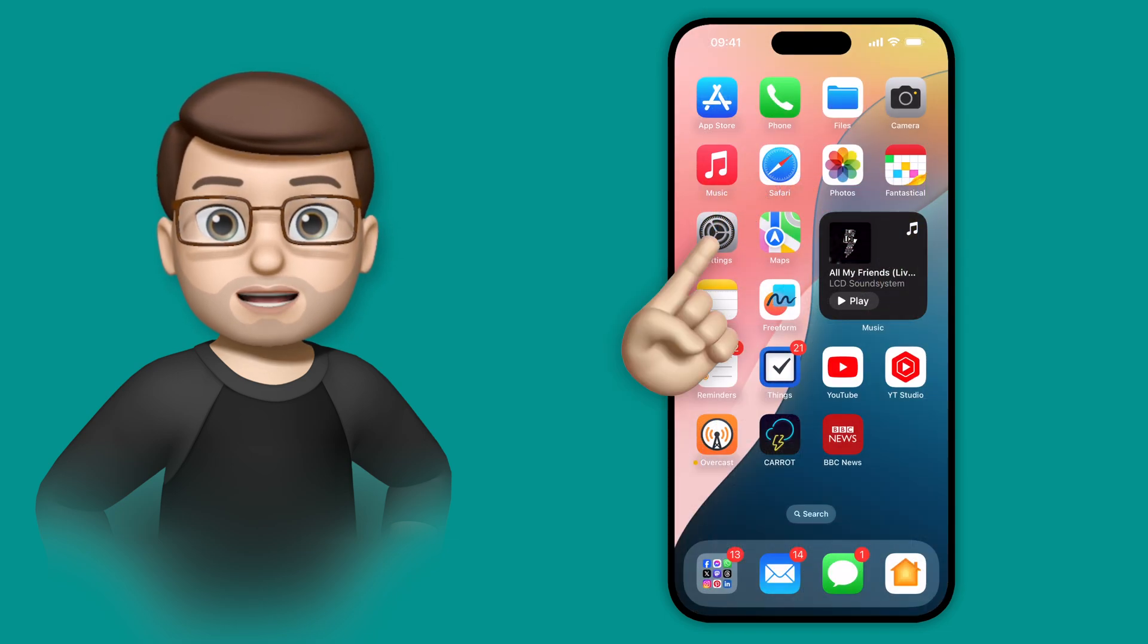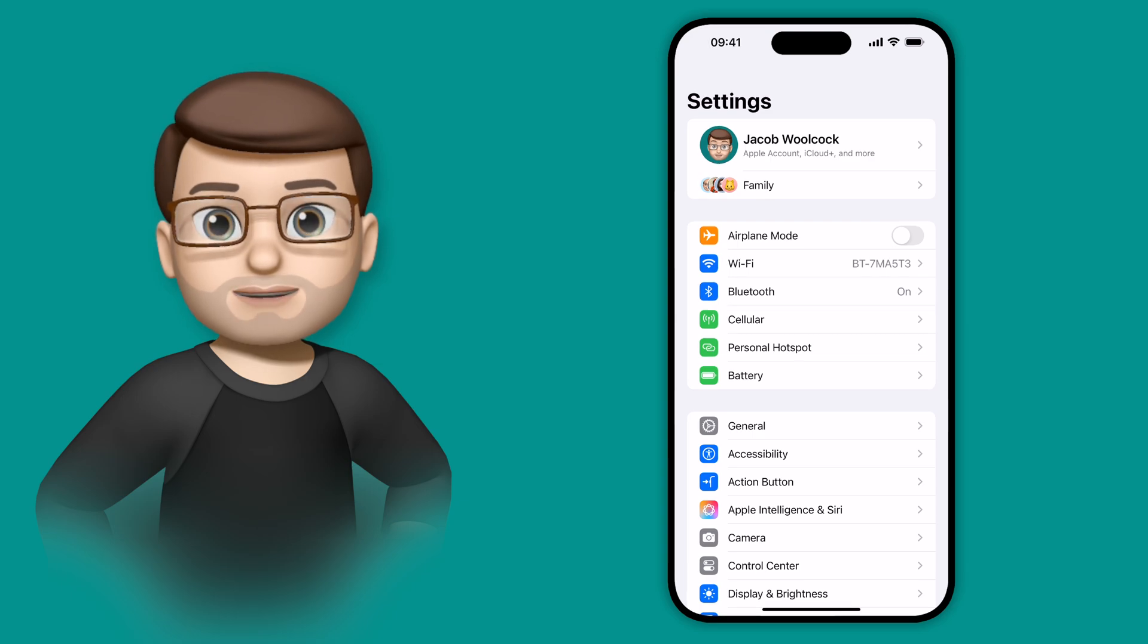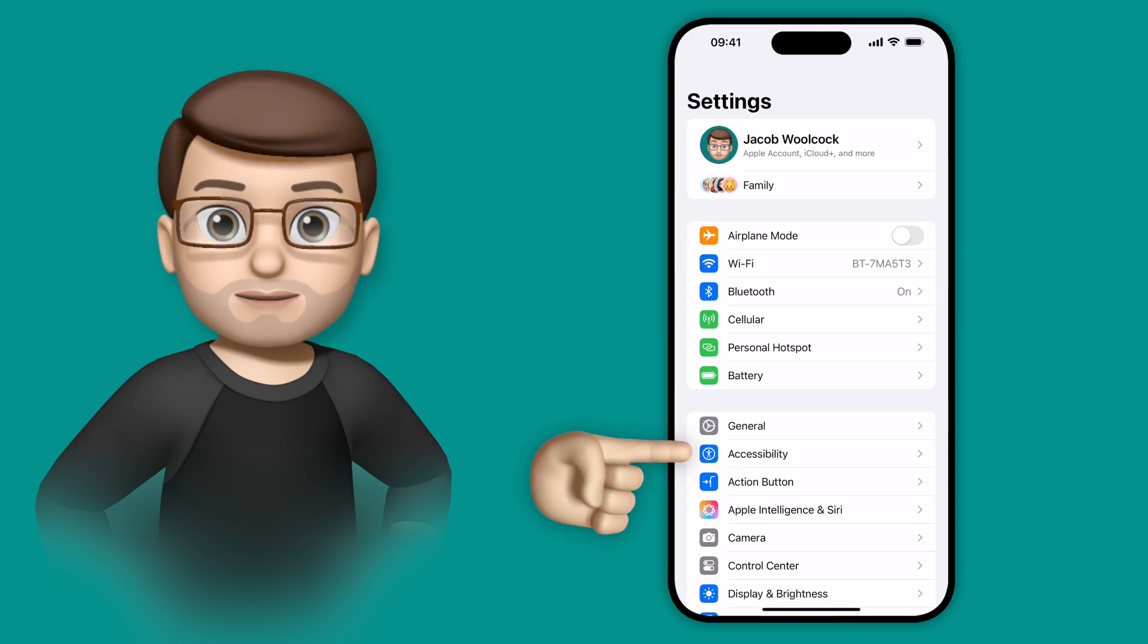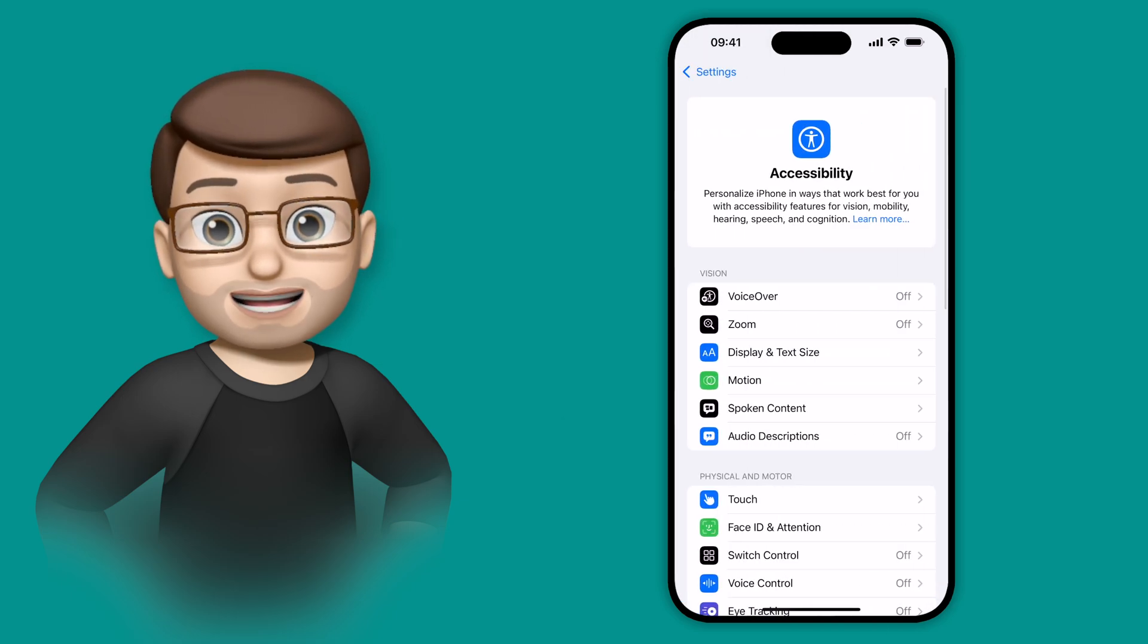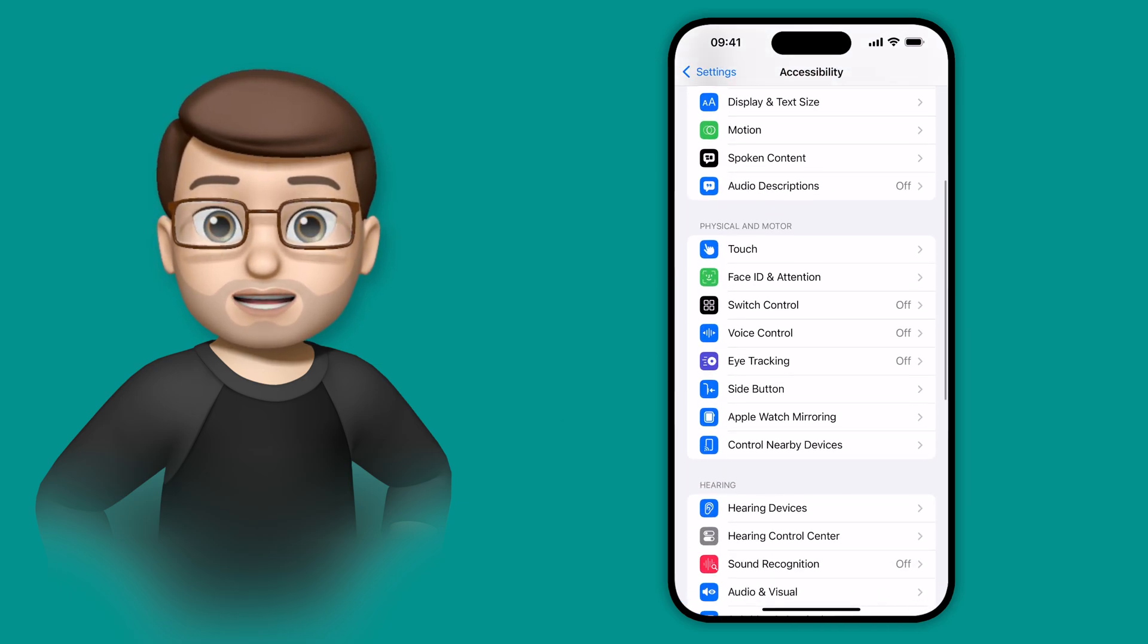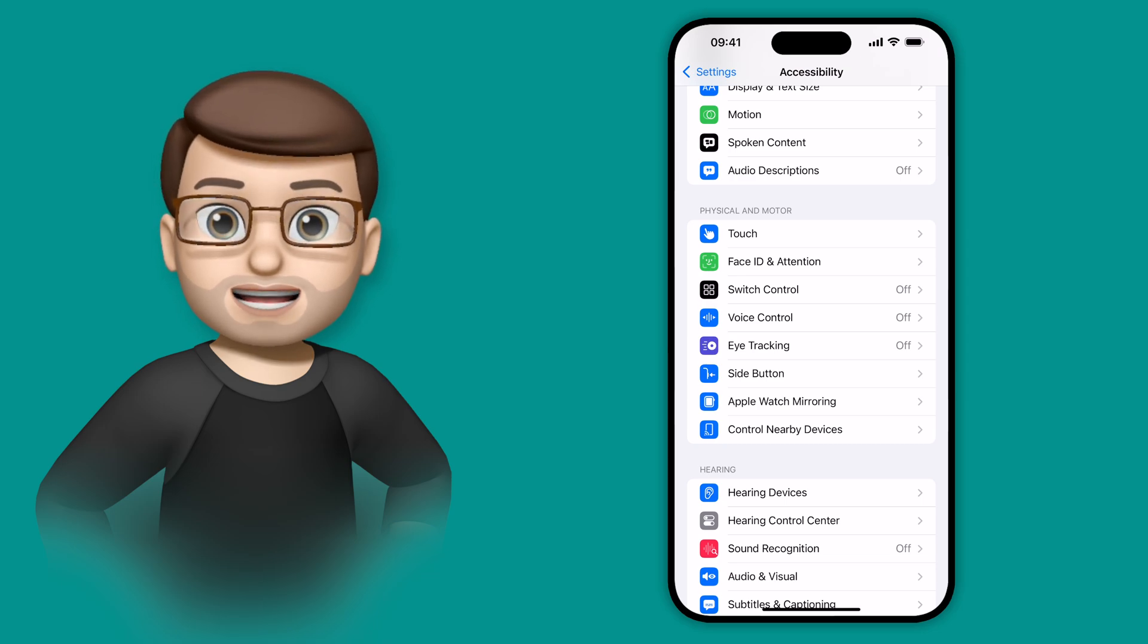So to enable this feature, we're going to go into the Settings app, and then we're going to go for Accessibility. From here, we're going to scroll down a little bit to find Physical and Motor, and then you'll find the eye-tracking options under here.